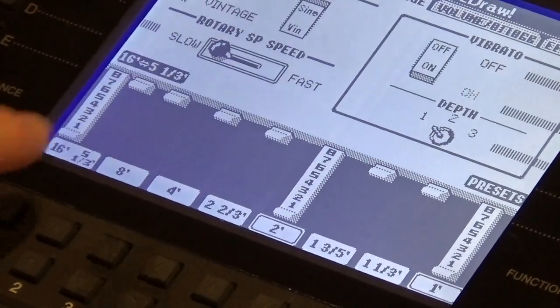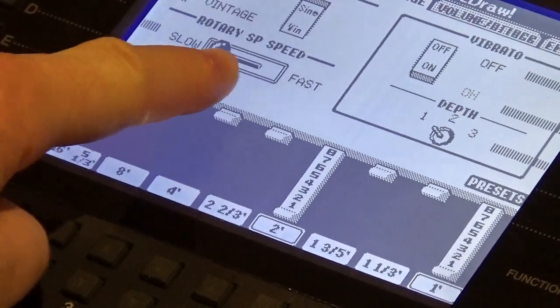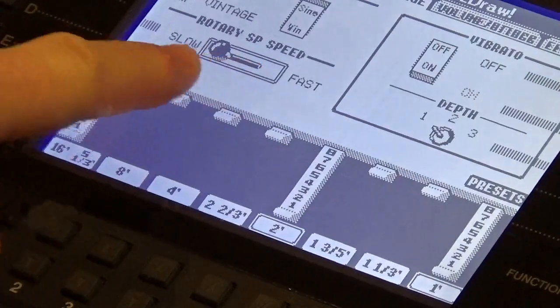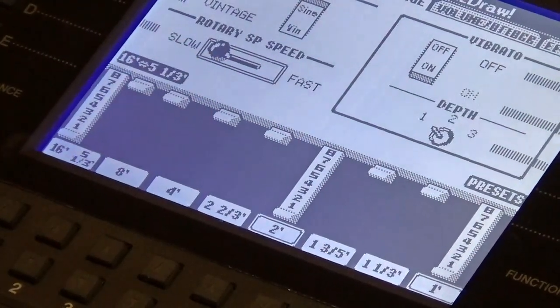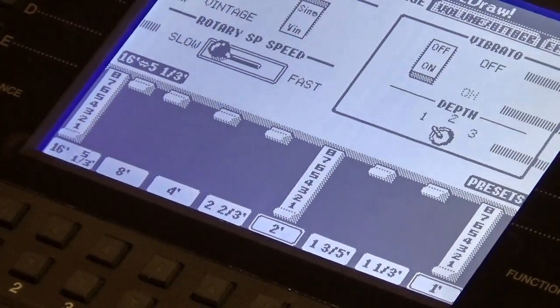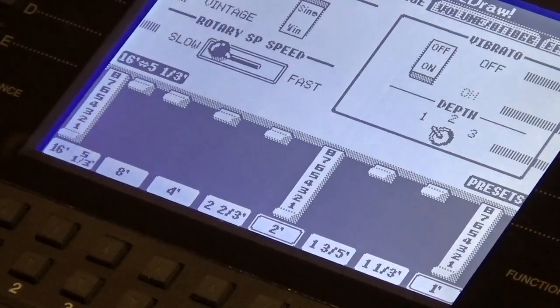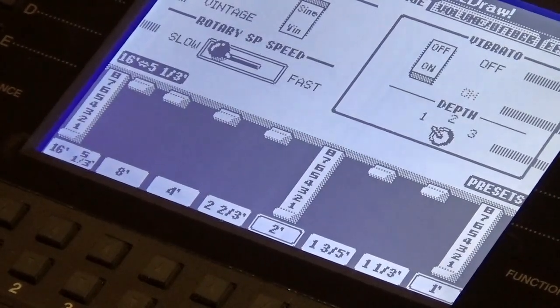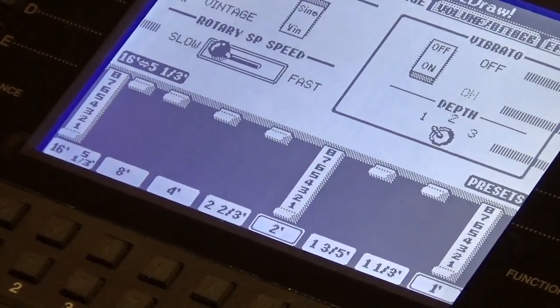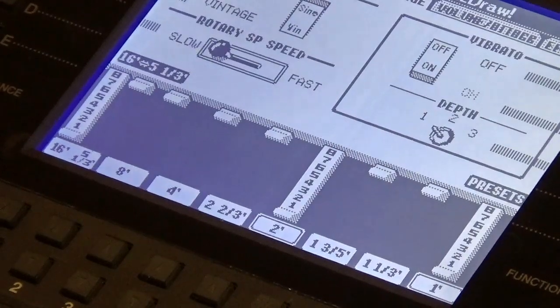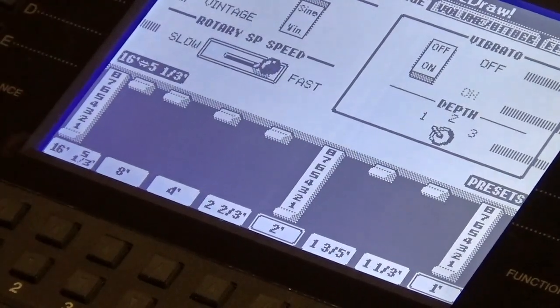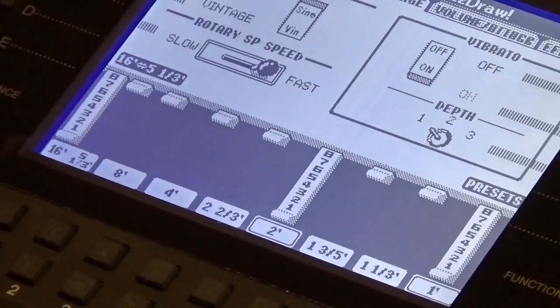If you notice on my screen here, it says rotary speed set to slow. That's the old spinning speaker. We call those Leslie speakers. History recalls that Mr. Hammond actually wasn't a massive fan of Leslie speakers. He didn't want his organs sounding like this.